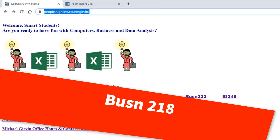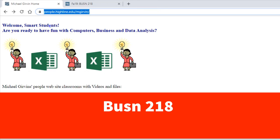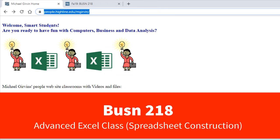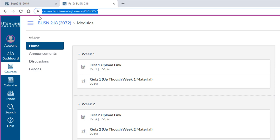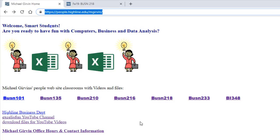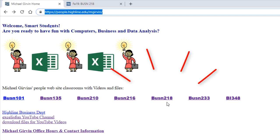Welcome to Business 218 Highline Advanced Excel class. We have two websites: our people.highline.edu/mGirvan website, that's where you're going to spend most of your time, and a Canvas website where you as a Highline College student can log in. You're going to spend most of your time at the People website, so be sure and bookmark this. Here are all the classes I teach at Highline.